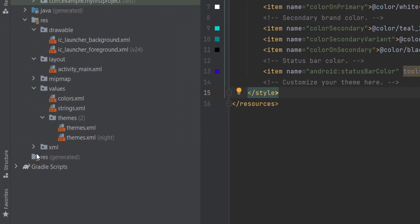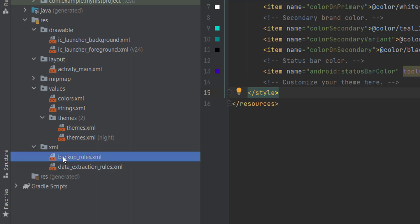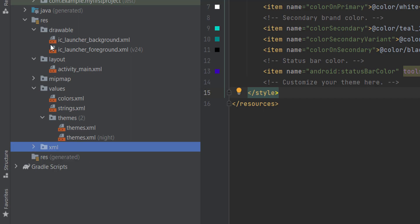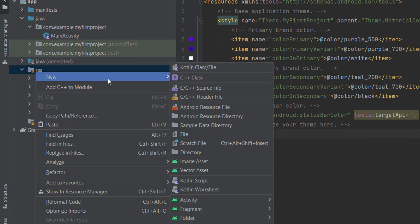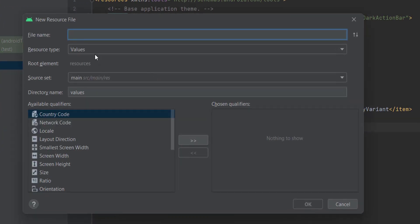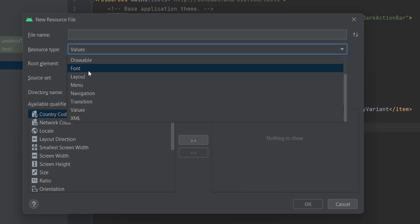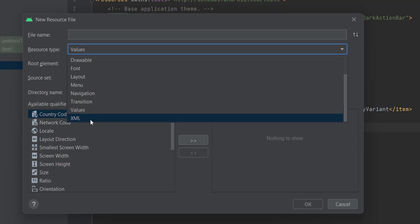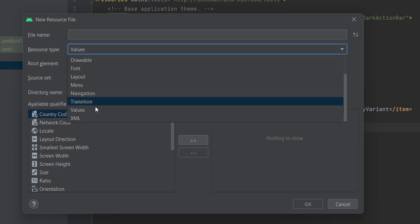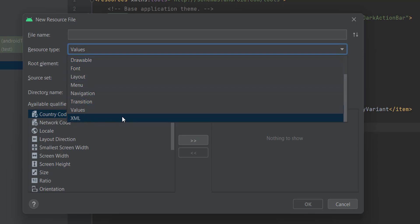Now let's move to the XML directory. Here we can store anything not related to any of the previous categories — drawable, layout, values, etc. If you try to create a new Android resource file, you can view all the available types of categories: drawable, icon, layout, menu, navigation, transition, values, and XML. Whenever you have something that doesn't fit within any category, you can put it in the XML directory.